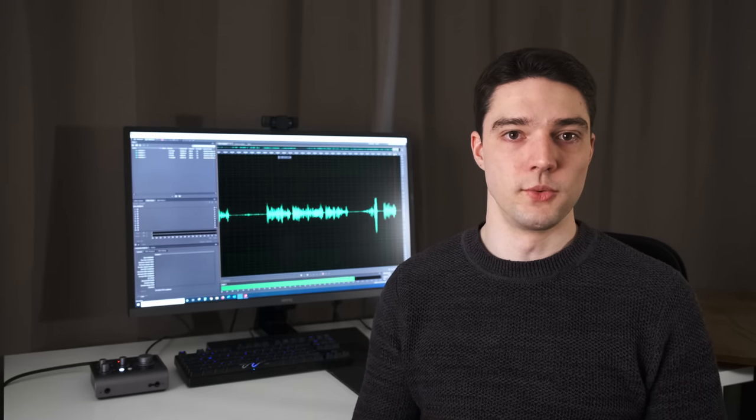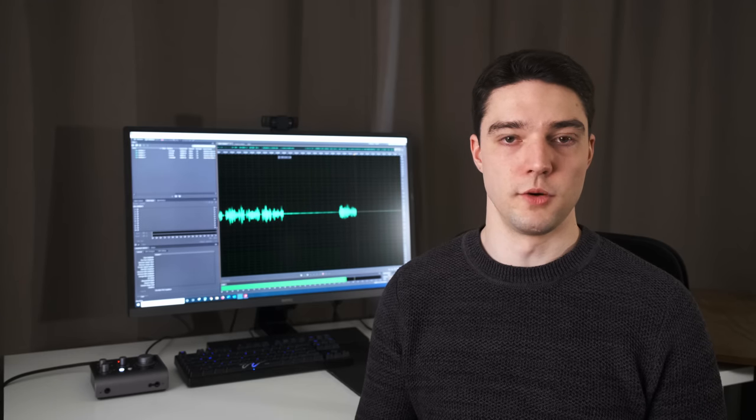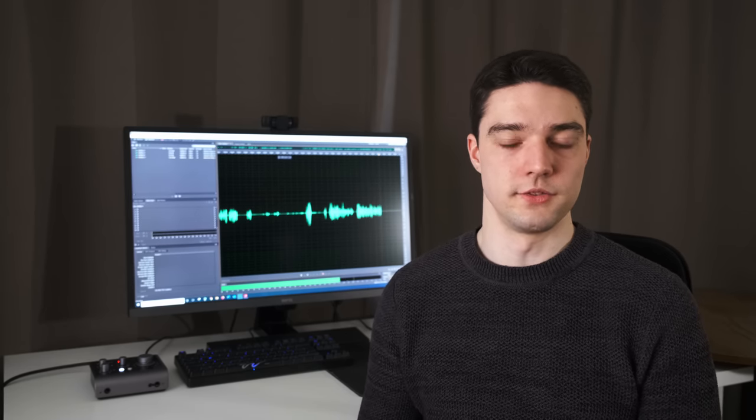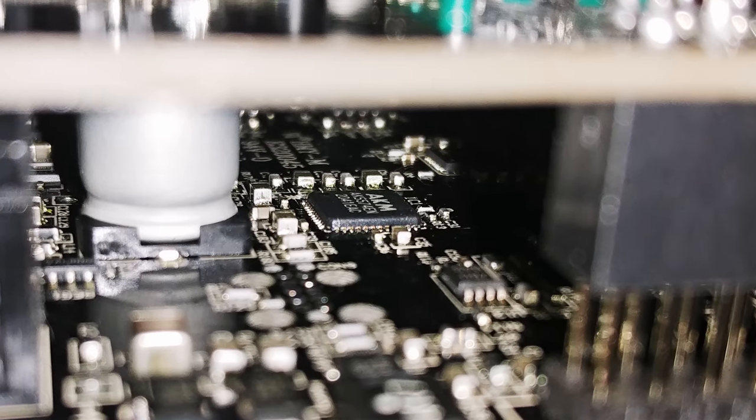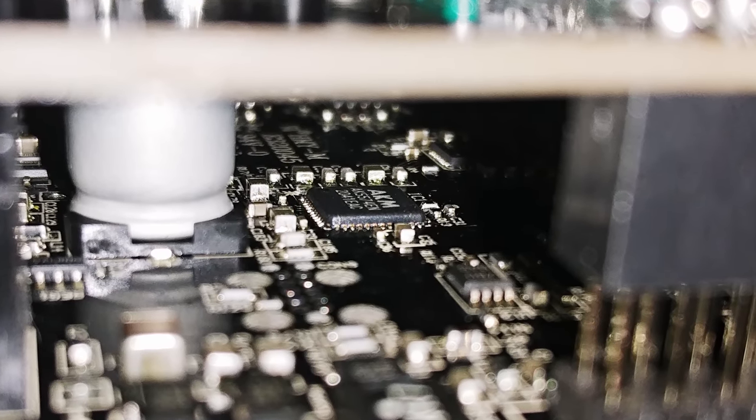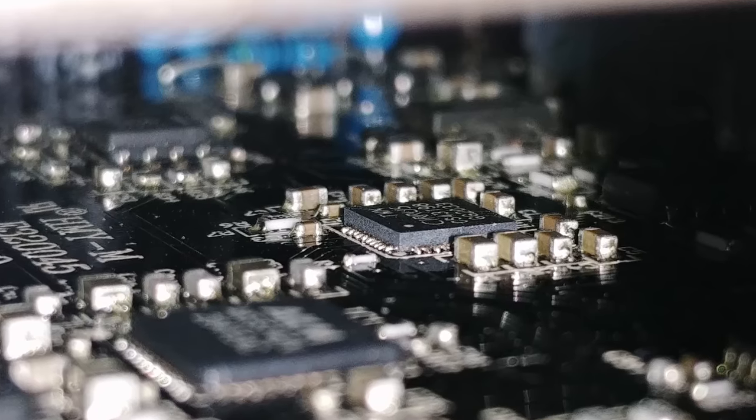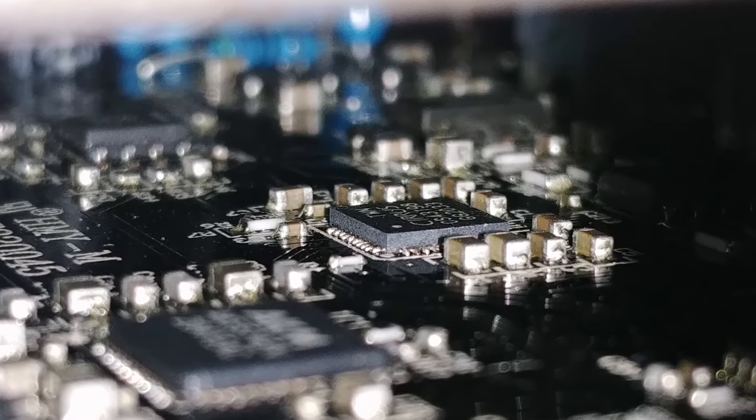I was already very pleased with the build quality of the first generation ID interfaces and since the housing hasn't changed, I'm still very happy. The housing is completely metal and the buttons and knobs feel very sturdy. Inside, Audient switched to an AKM AK5574EN for analog-to-digital conversion and a Cirrus Logic CS43198 for digital-to-analog conversion. These are some pretty nice converters and we'll see if that has a positive impact on audio quality.